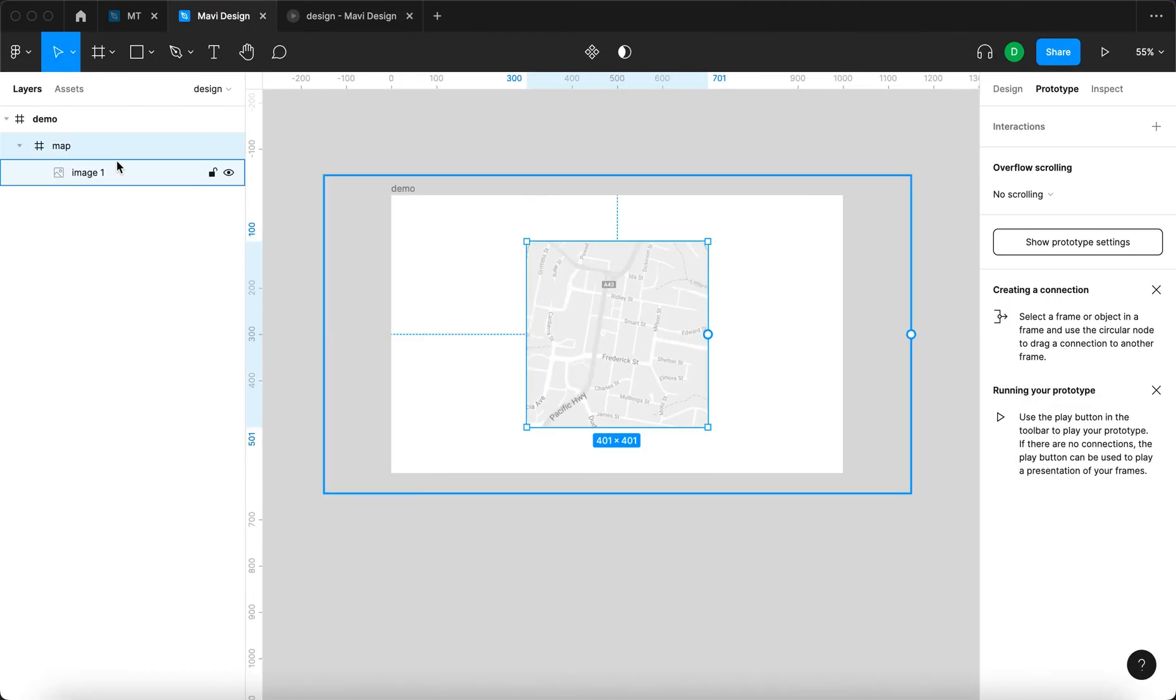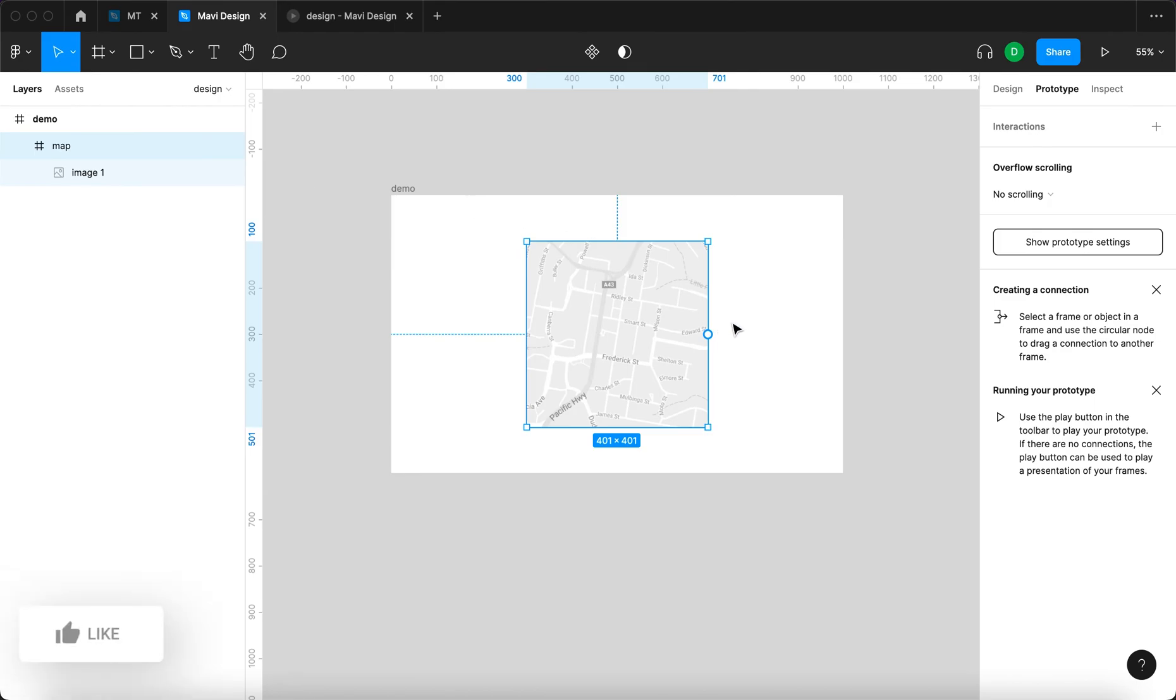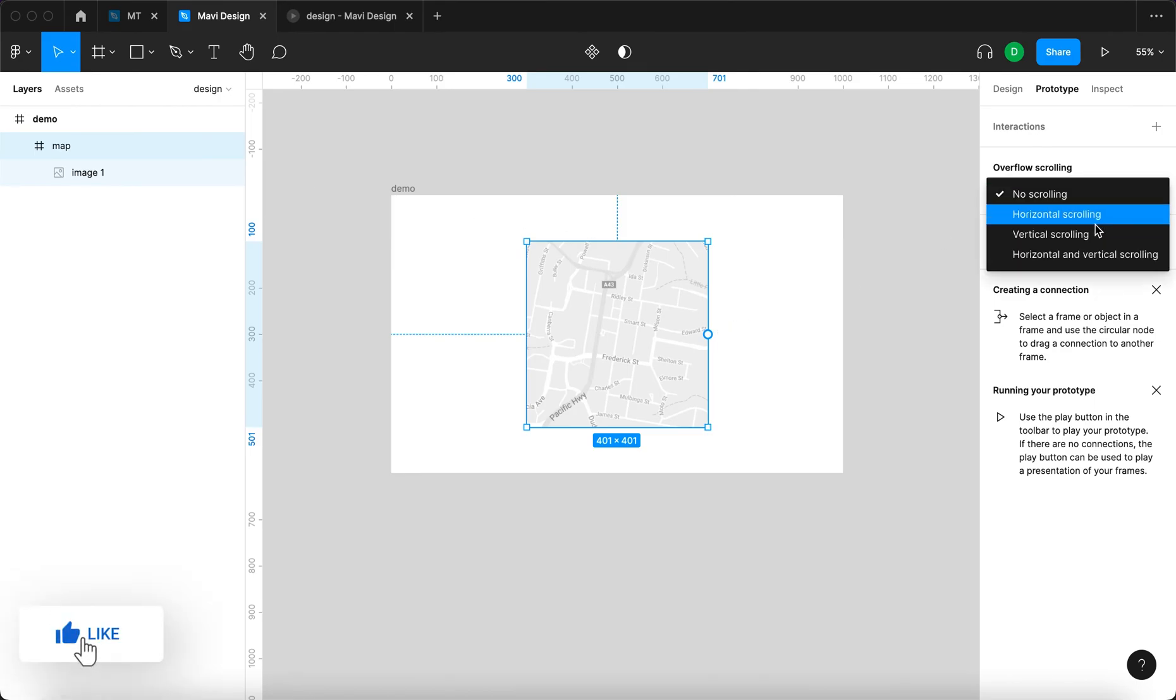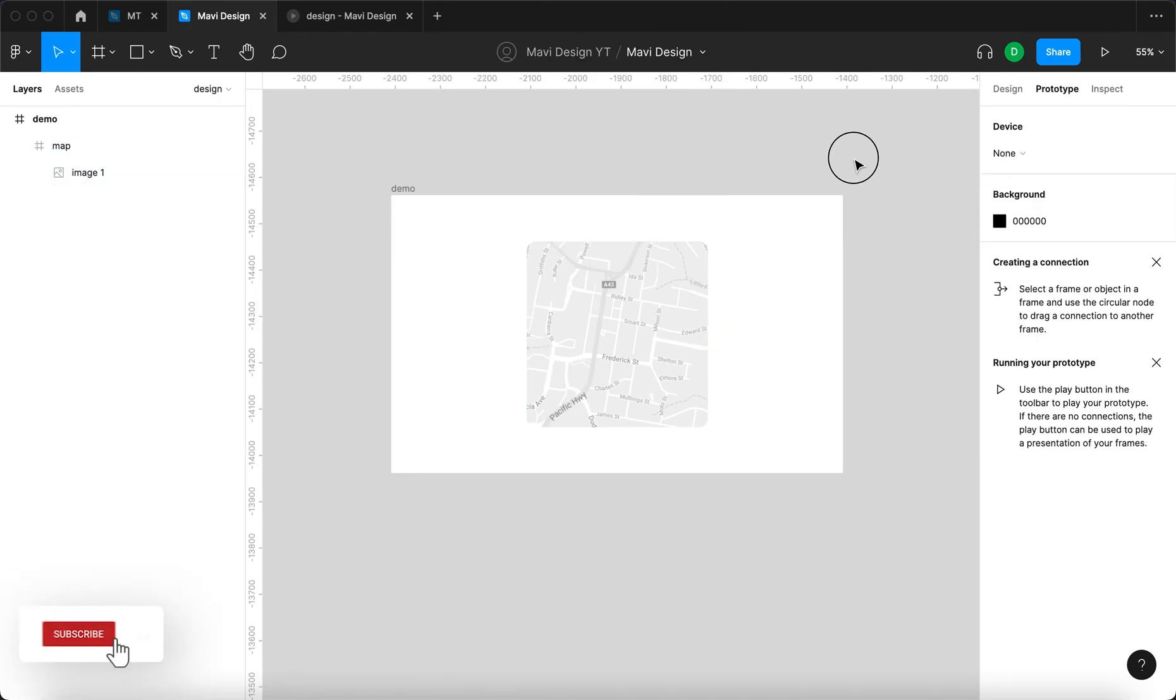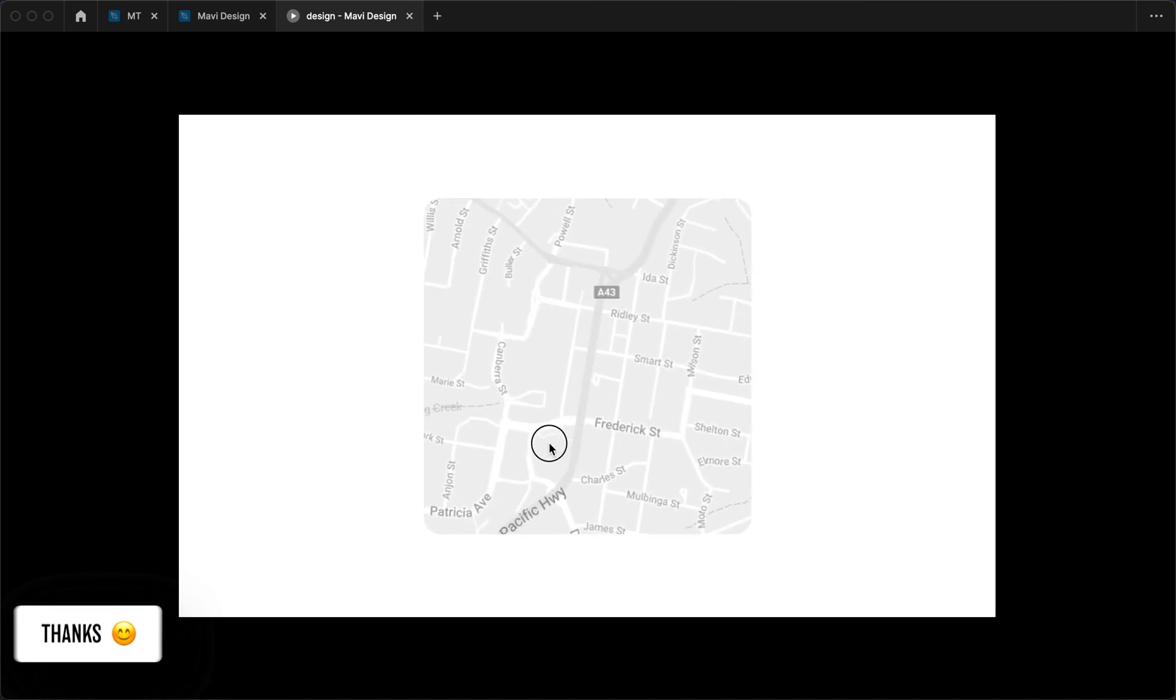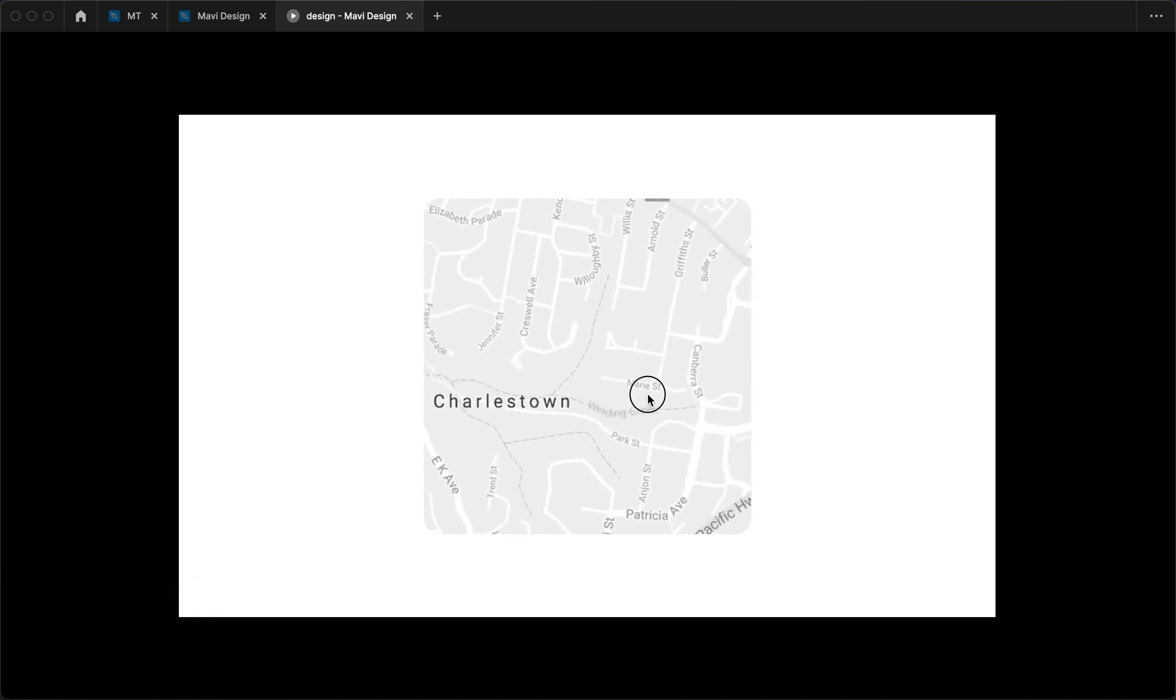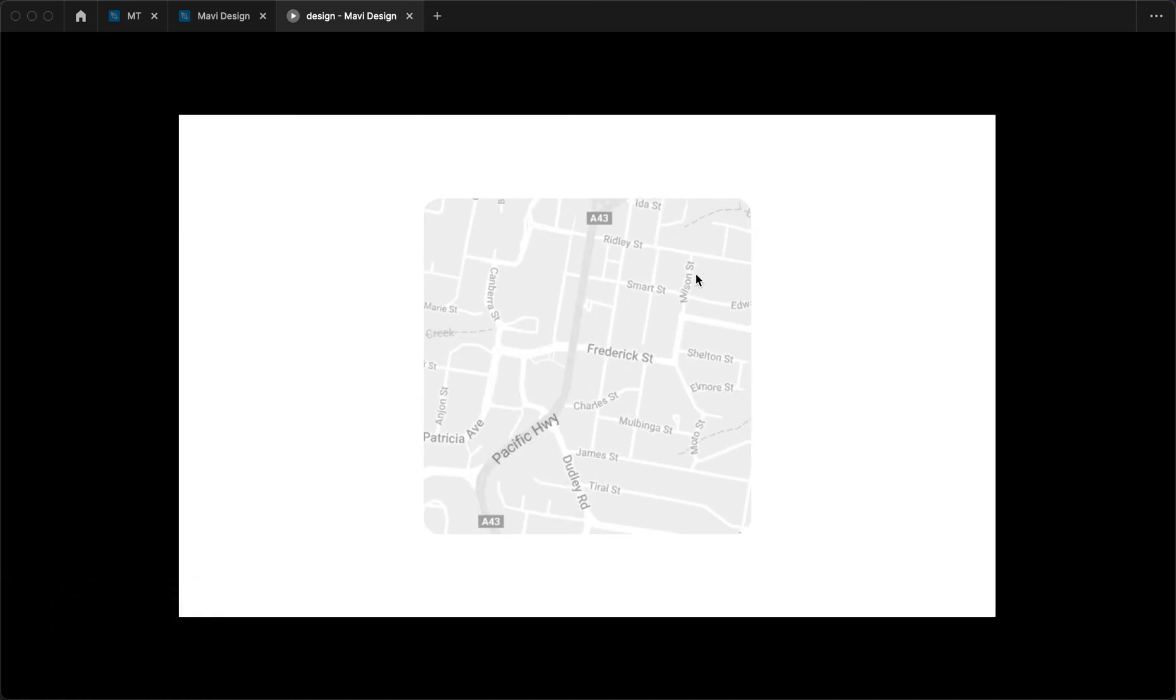We want to select the frame and then select horizontal and vertical scrolling. Now when we click and drag, you can explore the map and go around as intended.